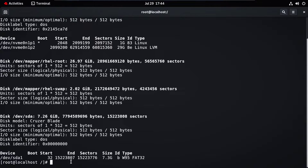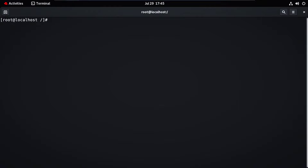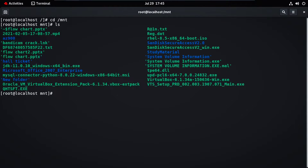Now we need to mount this device to our system. For that, type 'mount /dev/sda1' and specify where we want to mount — in the /mnt directory. Press Enter and clear the screen. This will mount in the /mnt directory. Let's go to the /mnt directory and type 'ls' to verify.